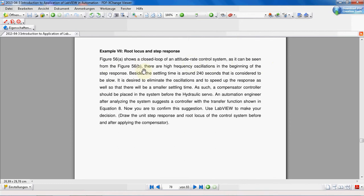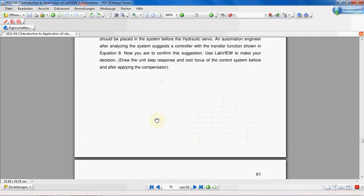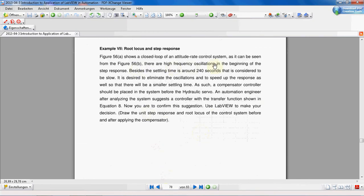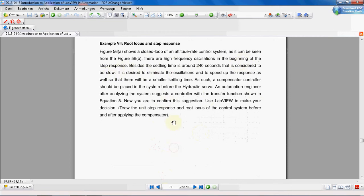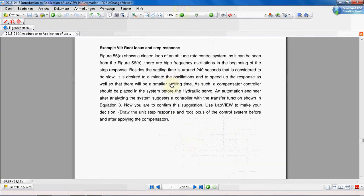As can be seen from figure 15-56b, there are high frequency oscillations in the beginning of the step response. Besides that, the settling time is around 240 seconds, which is considered to be slow.